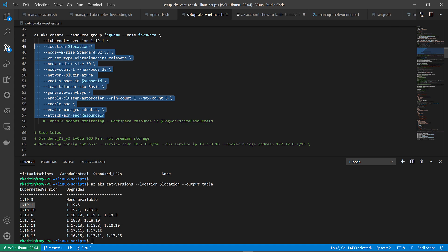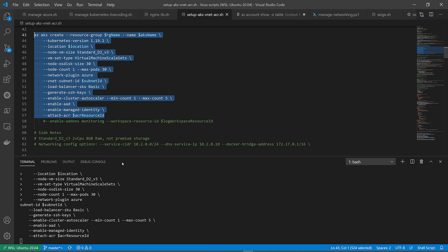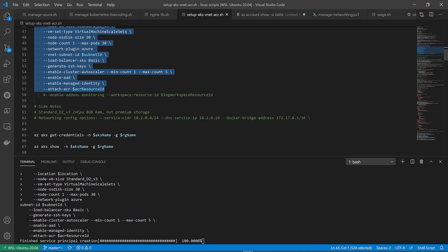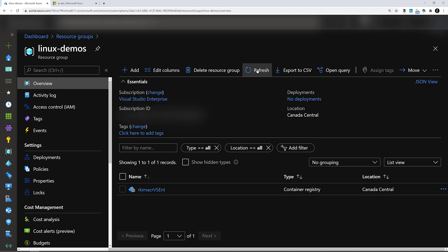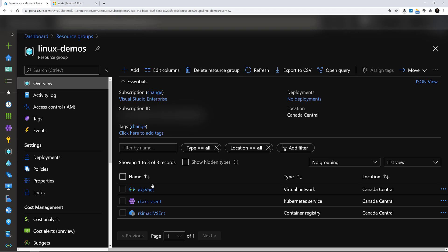Let's go ahead and create this. It is running. The AKS command has finished creating.